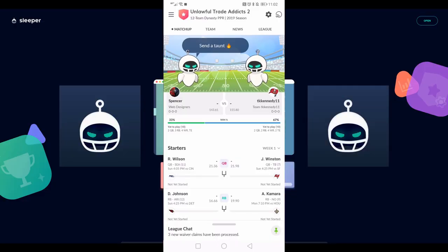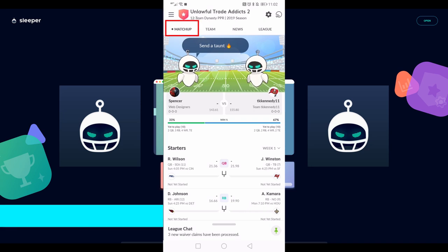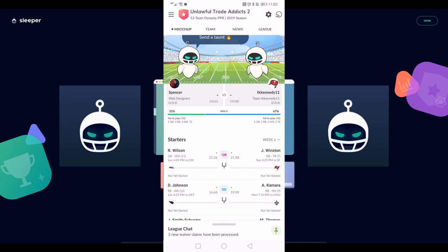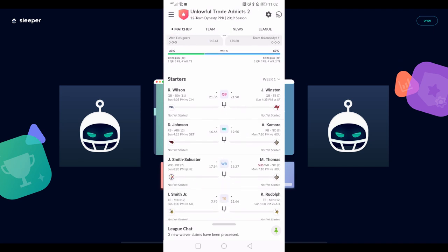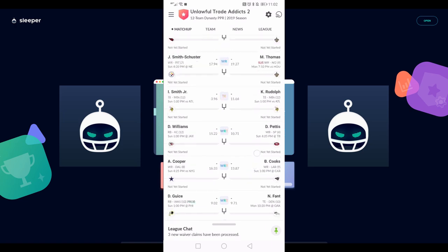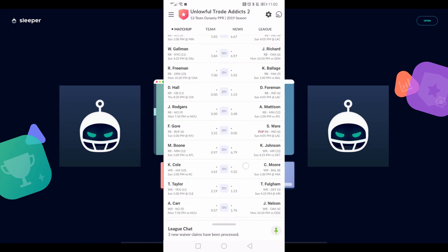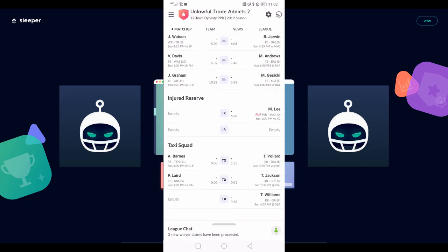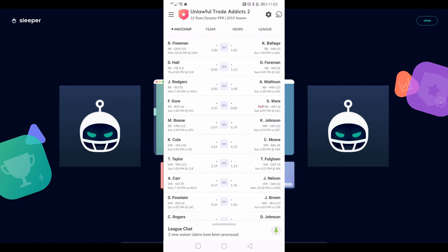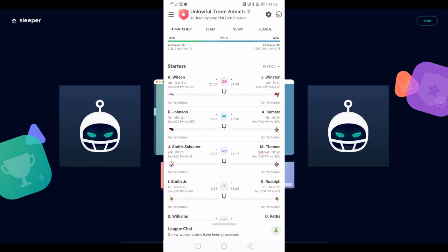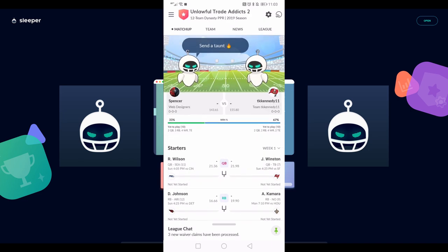Starting with the homepage, this is the screen you're going to see when you boot up Sleeper. It's going to default to this matchup tab. This part is pretty standard - you get some point projections, win probability. As you scroll, you'll see your individual starters against the opponent's individual starters. Keep going, you'll see the same thing for bench, IR, and taxi squad if you have those. This is a dynasty league, so those things are pretty common.